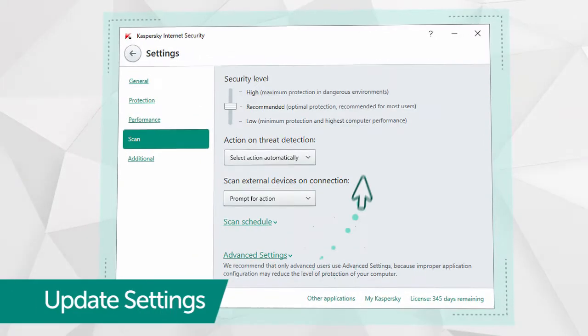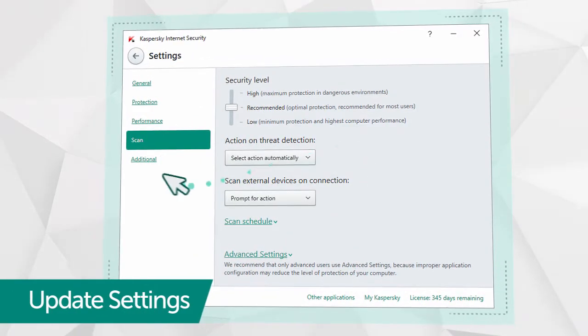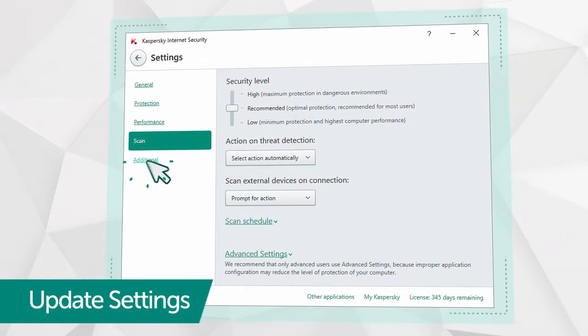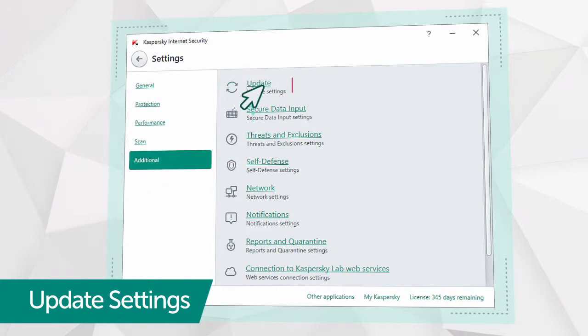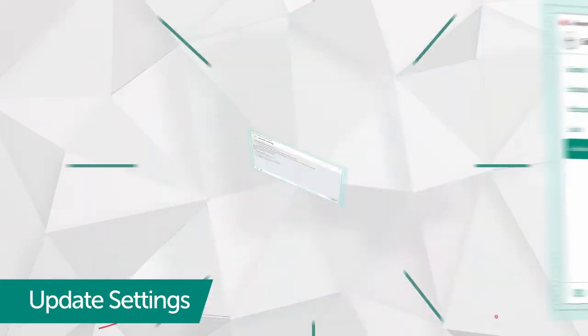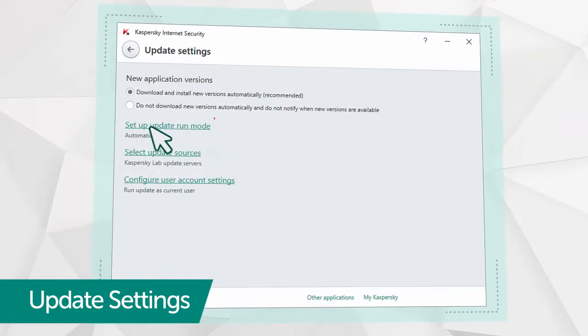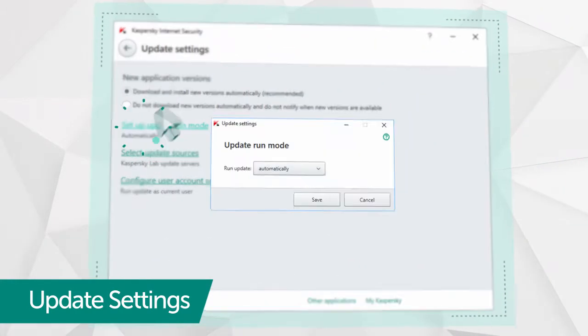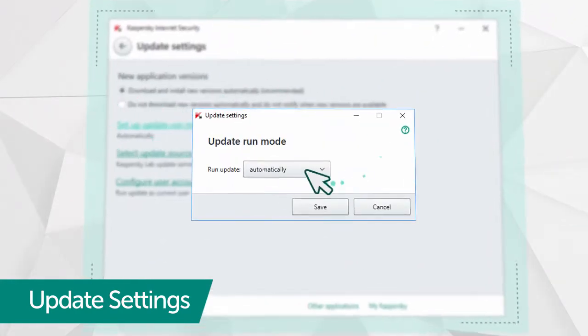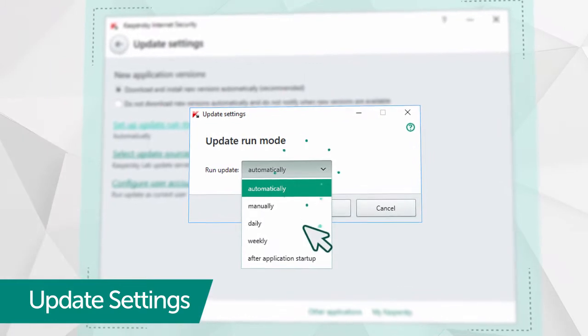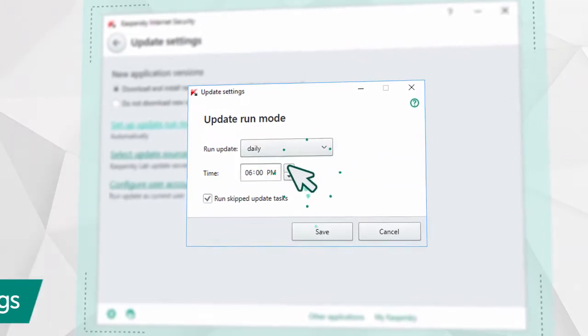Then go back to the Settings window and select Update in the Additional section. Go to the Update Settings and enter a daily interval and time when you don't actively use your computer.